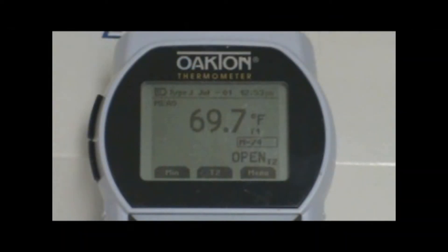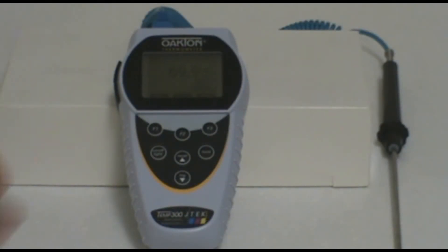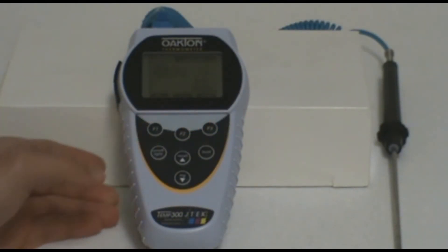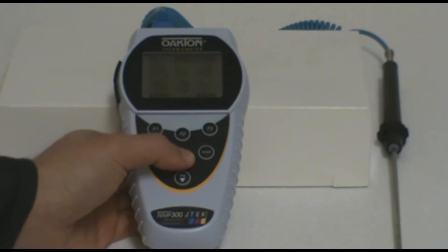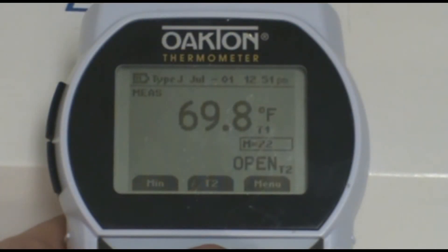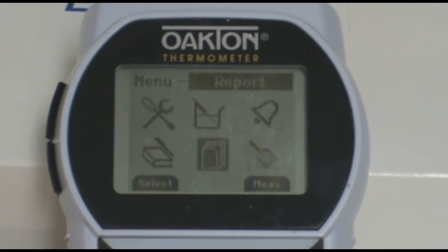The first thing you will want to do, once you have the probe plugged in and the meter turned on, is set up the data logging function on the meter. To do this, press the Menu or F3 button and use the arrow keys to scroll to the icon that resembles a book and pen. This is the data logging icon.